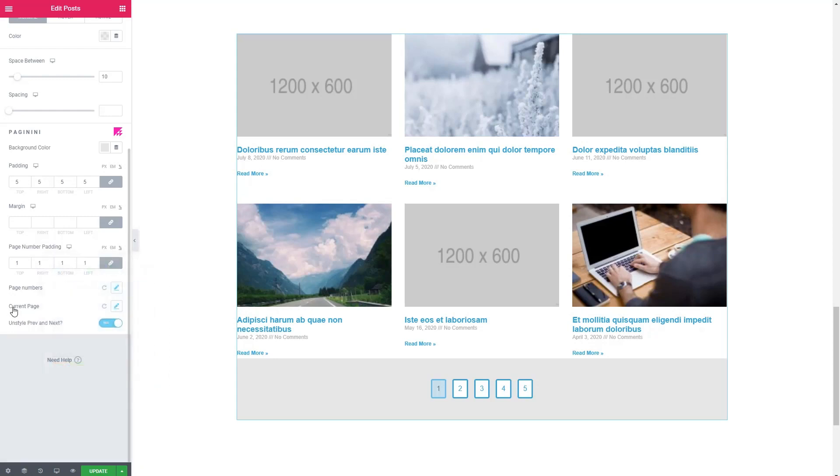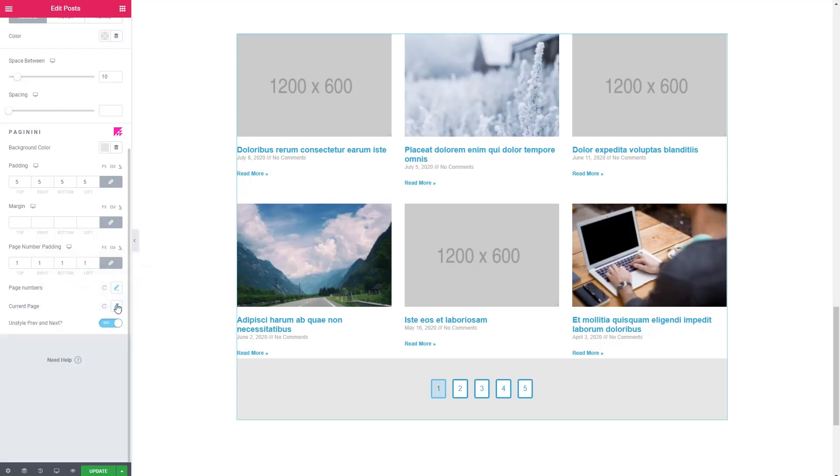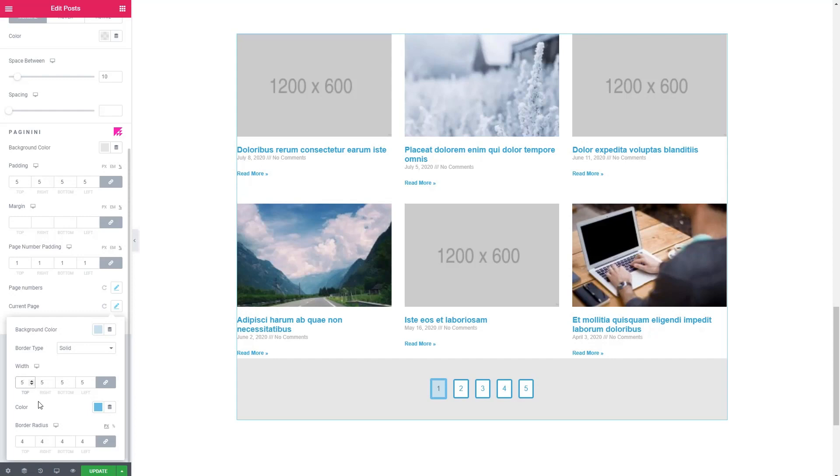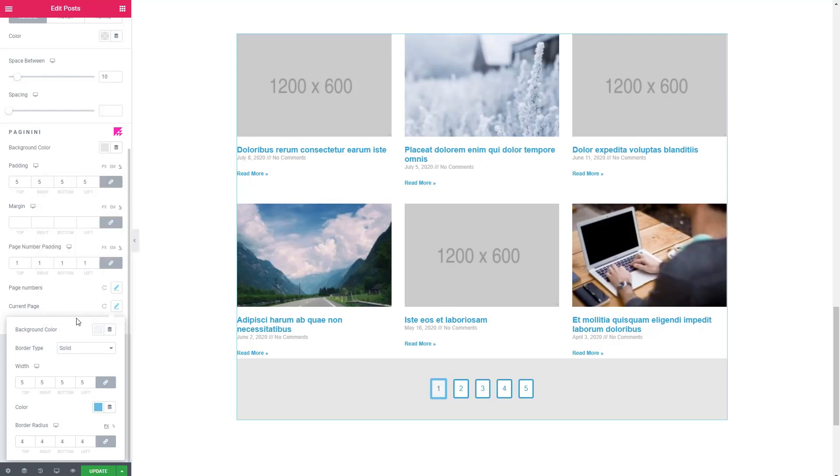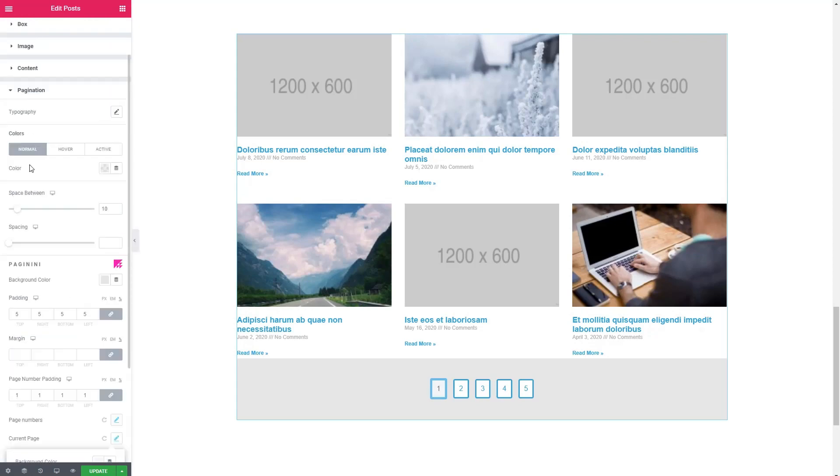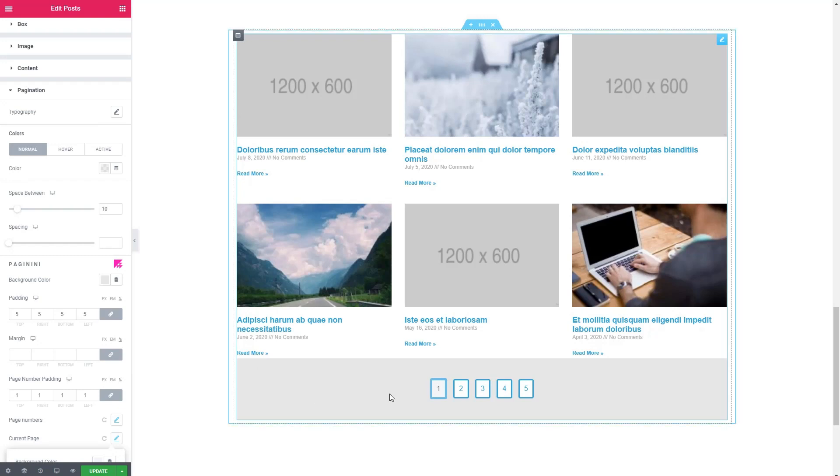I don't know the background isn't working for me. So we have to make it even lighter. Okay, so that is Paginini. We have some further ability to style the pagination of the post widgets more than the Elementor defaults.